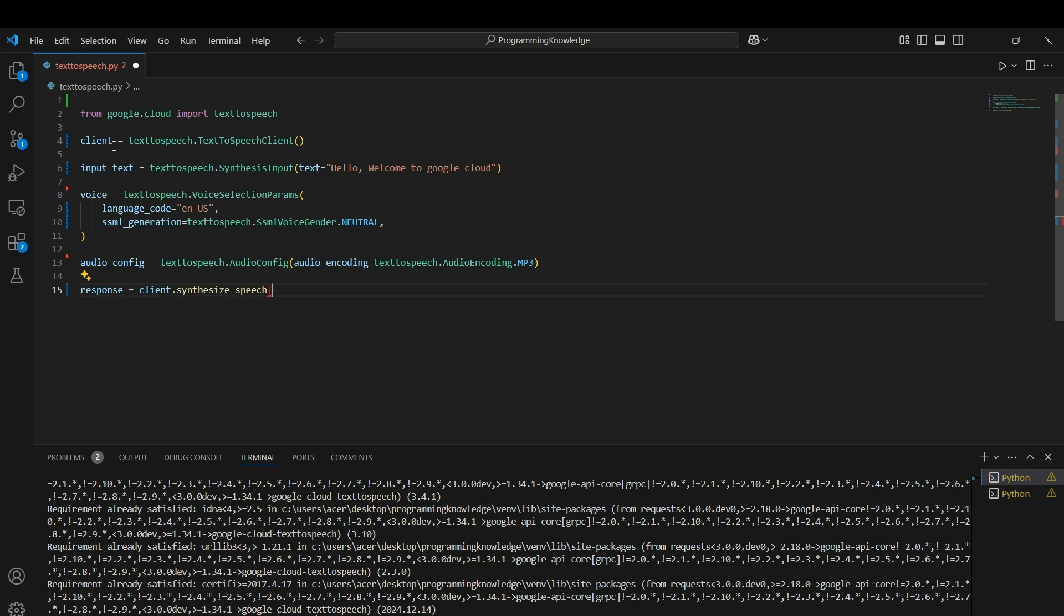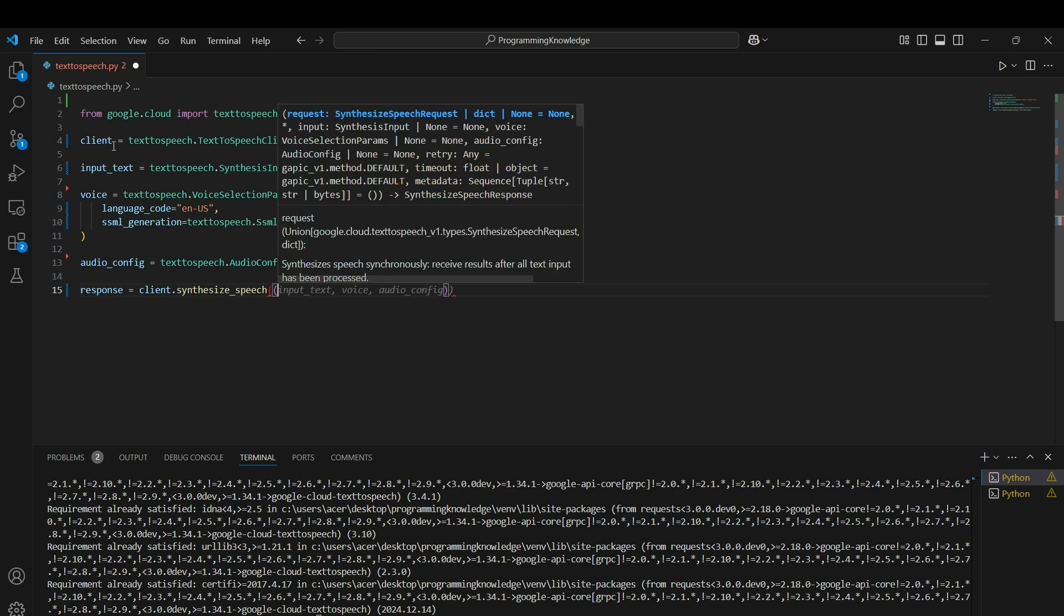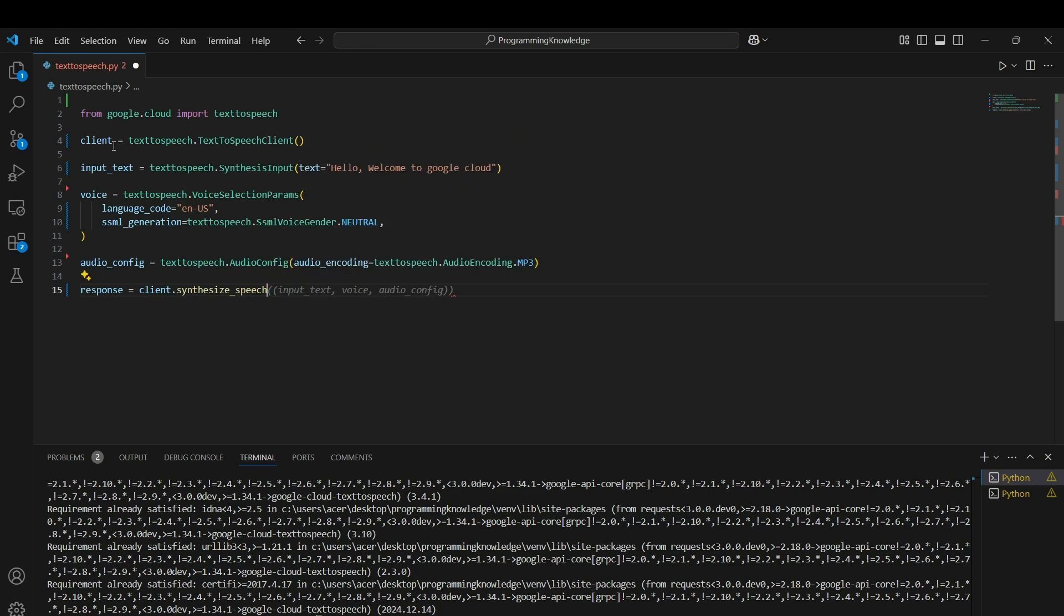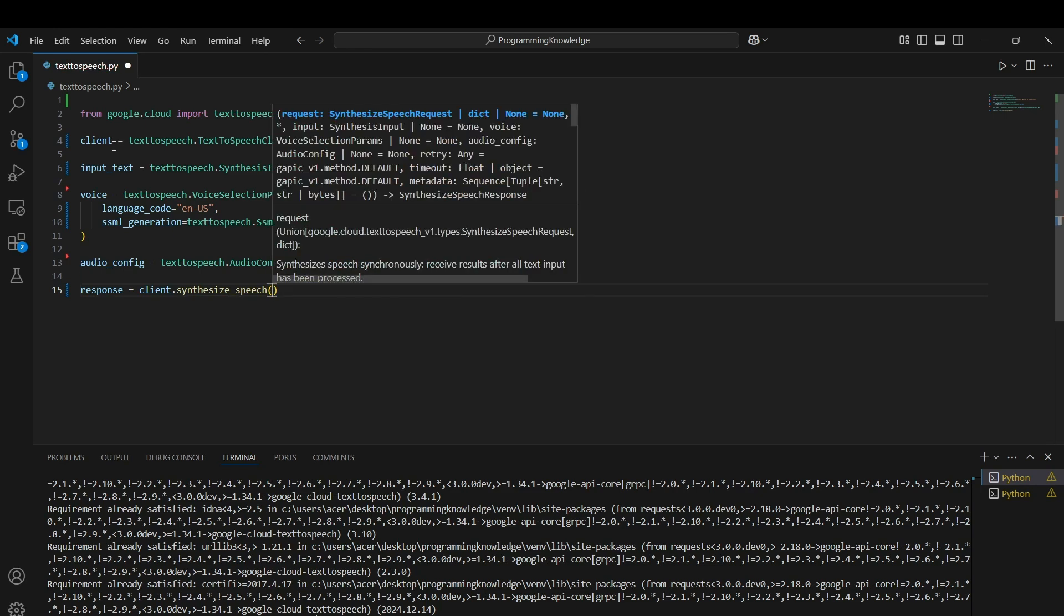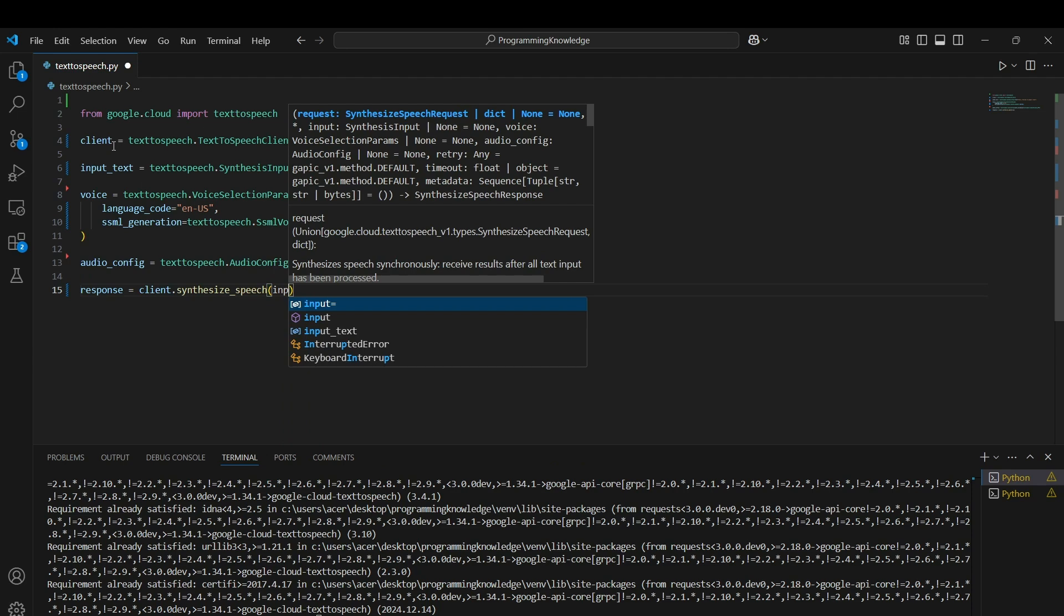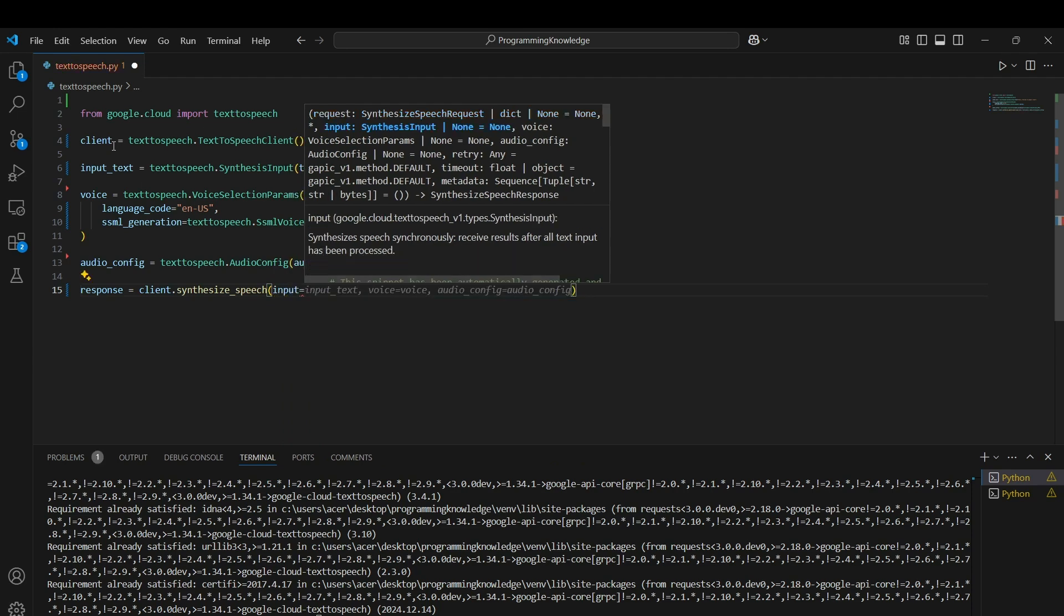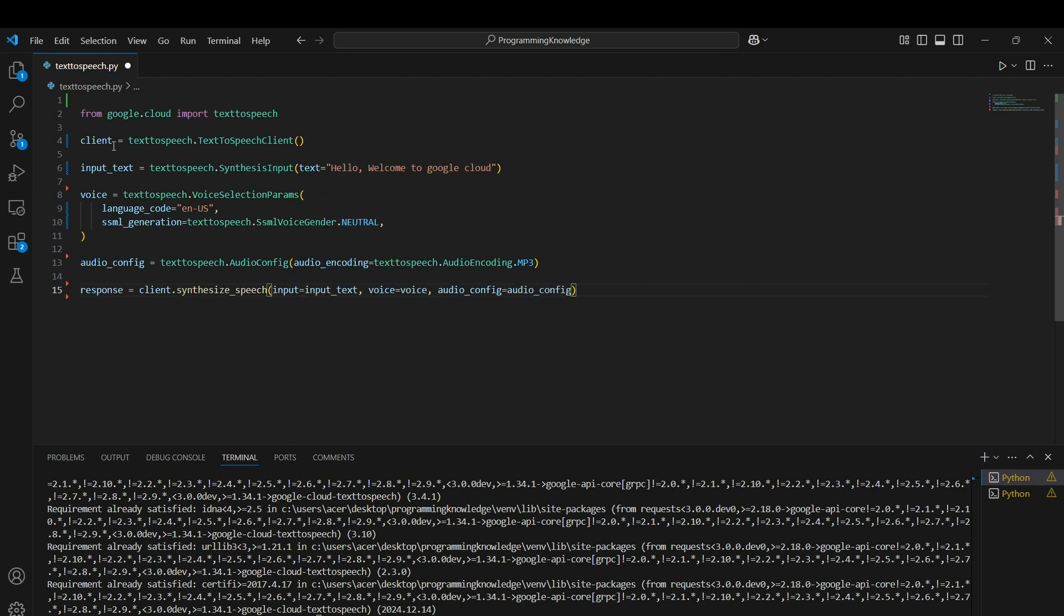I can use synthesize_speech and pass the parameters as input equals input_text, voice equals voice, and audio_config equals audio_configuration which I've set up before.